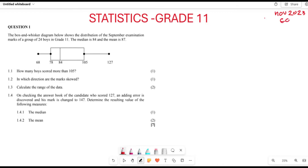In Question 1, the box-and-whisker diagram shows the distribution of the September examination marks of a group of 24 boys in Grade 11. The median is 84 and the mean is 87. They ask how many of the boys scored more than 105.